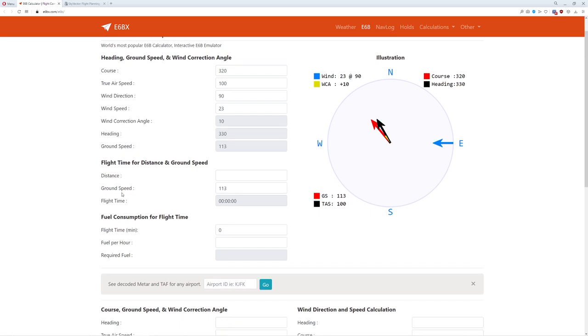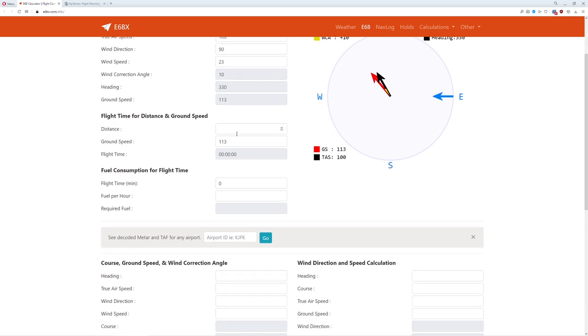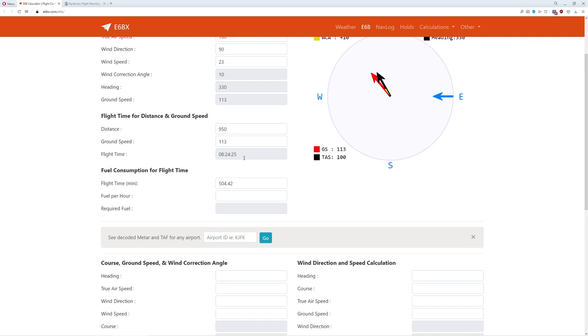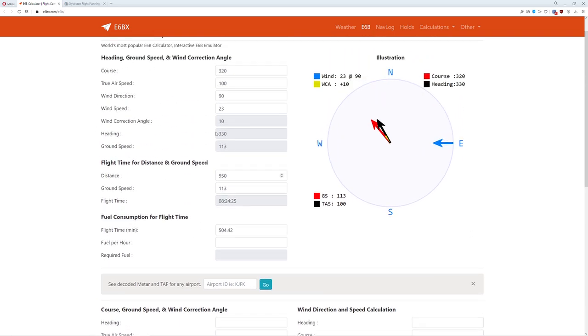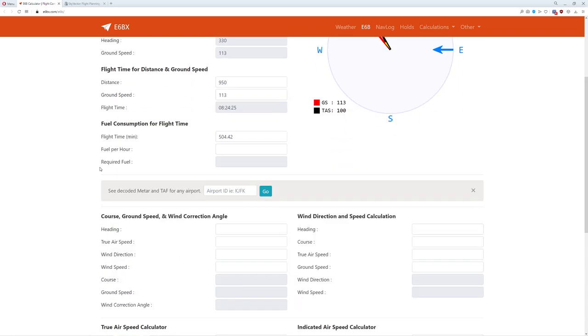Once we've calculated our ground speed, we can take our distance and calculate how far we're actually going. If we're doing 950 miles at 113 knot ground speed, that gives me a flight time of eight and a half hours. We can't actually safely do this in a 172 because the aircraft would run out of fuel long before we get there. After you calculate all of these components, we're going to be interested in what our fuel per hour is. If we were in a Cessna, we'd be doing about 9.6 gallons per hour, which means we need 80 gallons. A Cessna 172 only holds 50, so this flight is actually impossible.